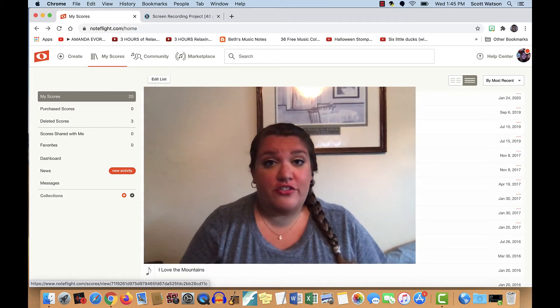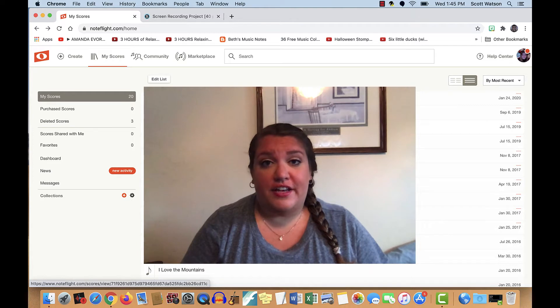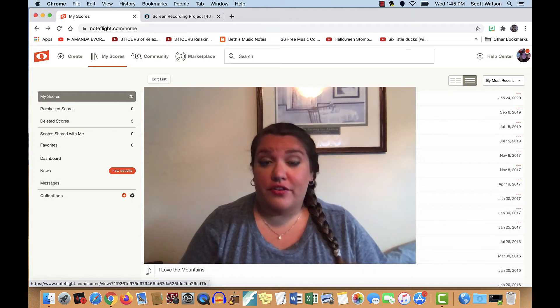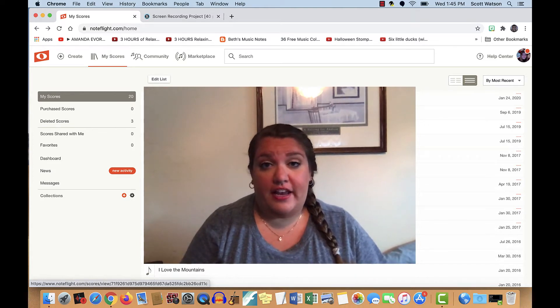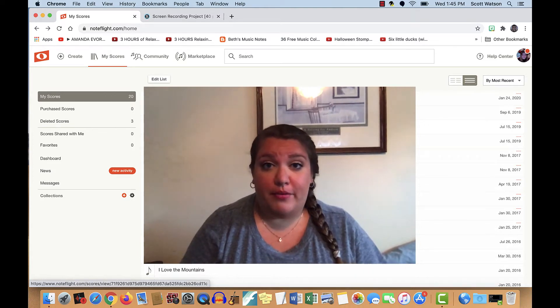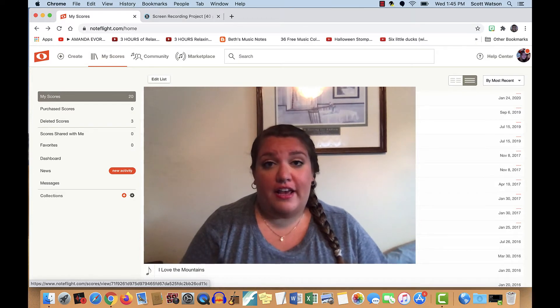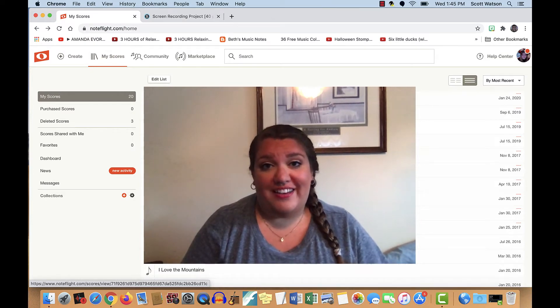Now this is great for teachers, students, and anyone interested in composing. And you can use it for free, or you can get a premium membership that you purchase online, and you have a lot more options using that.